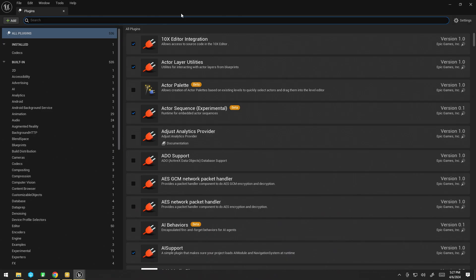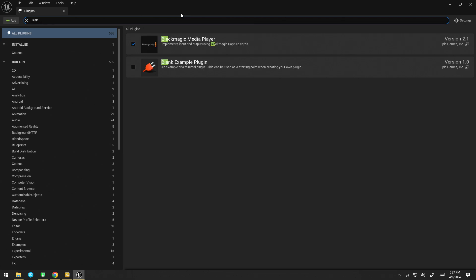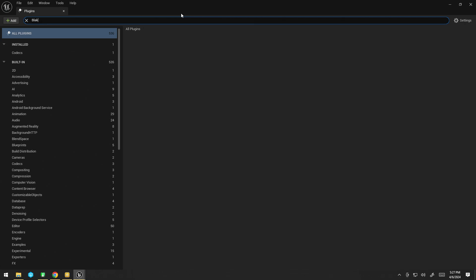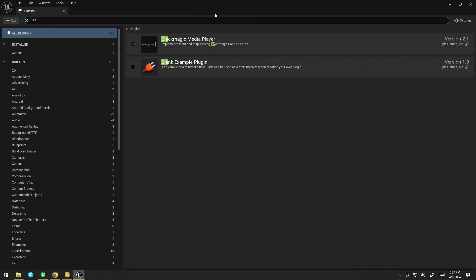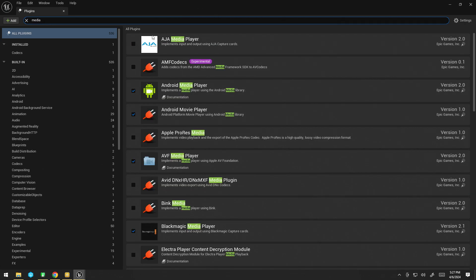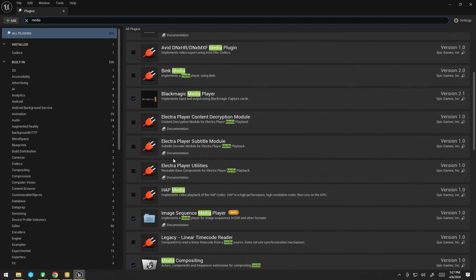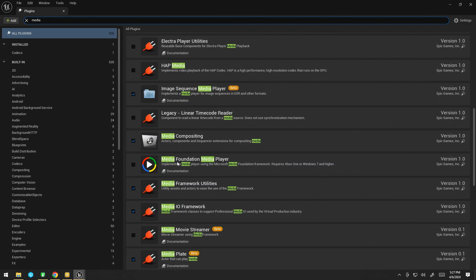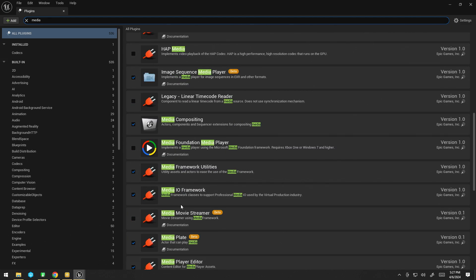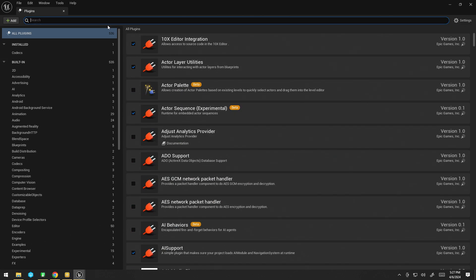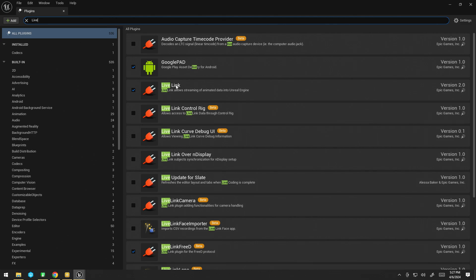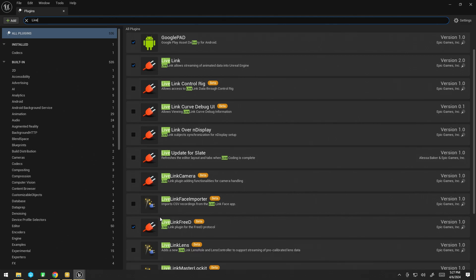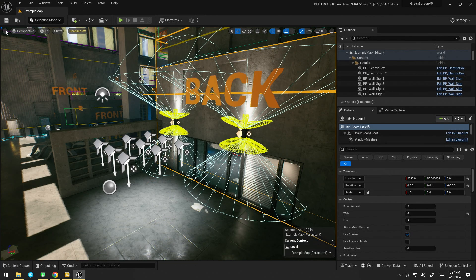Now, the first thing you're going to want to do is make sure we have the Blackmagic plugin enabled, as well as the media utilities and I.O. We also are going to need the Live Link and the Live Link 3D plugin in this instance.